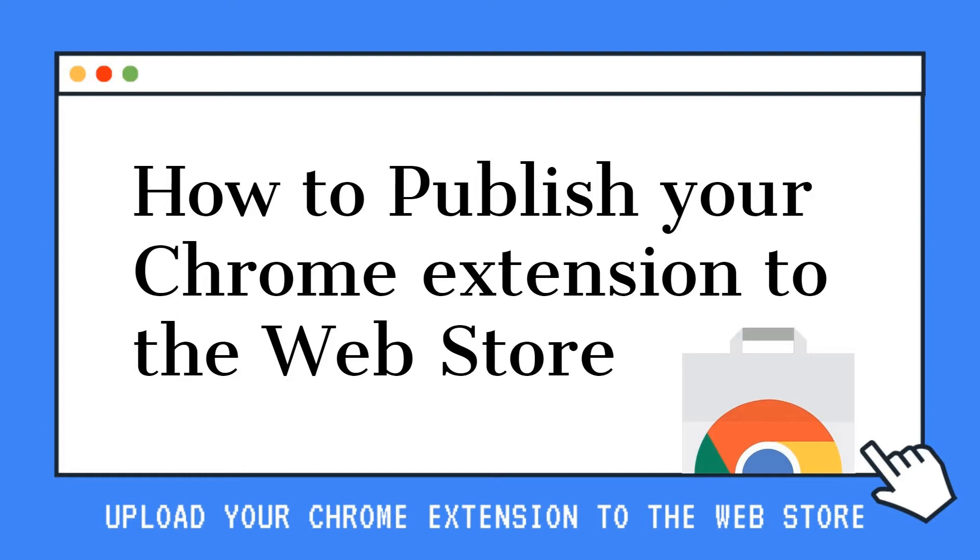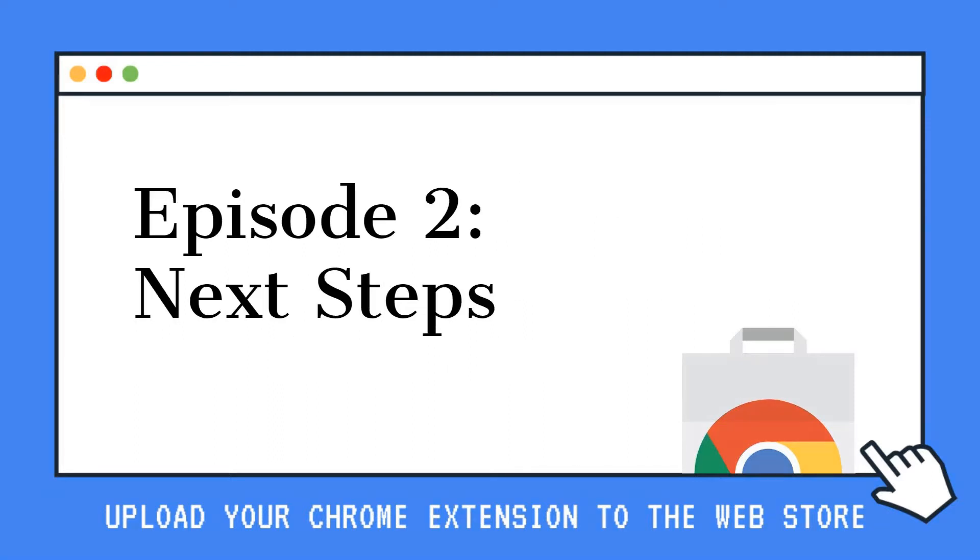In the last video we talked about how to find the Chrome developer dashboard, how to register as a new Chrome developer. We walked through the dashboard account settings and how to package our extension. In this video we will look at the next steps.